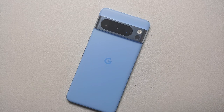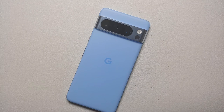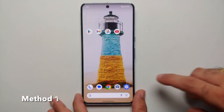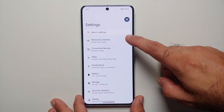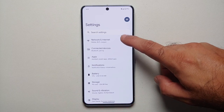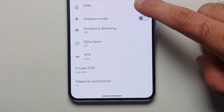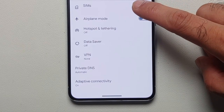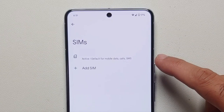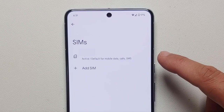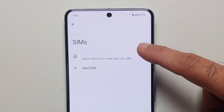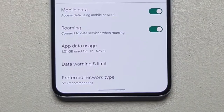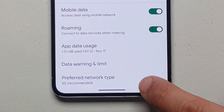All you need to do is go into Settings, then go into Network and Internet, then go into SIMs. It's going to list the SIMs which are installed on your Pixel 8 or the Pixel 8 Pro. In my case I'm going to select my specific carrier, and then if you scroll down a little you will see the option for Preferred Network Type.